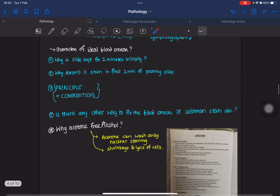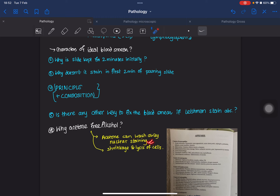Why is acetone-free alcohol used? It could be asked. Acetone-free alcohol is used because acetone can wash away the nuclear staining, and it can also cause shrinkage and lysis of the cells. So acetone should be absent from the methyl alcohol used.